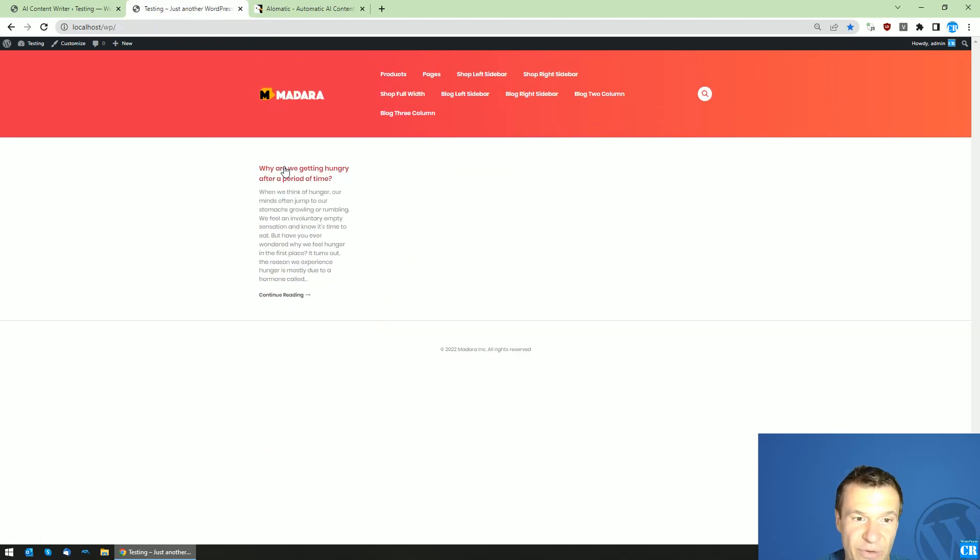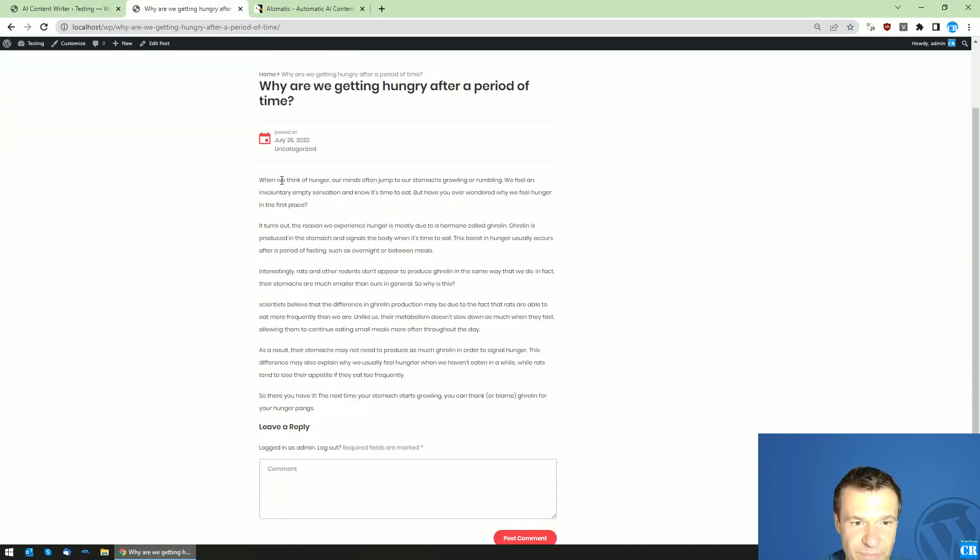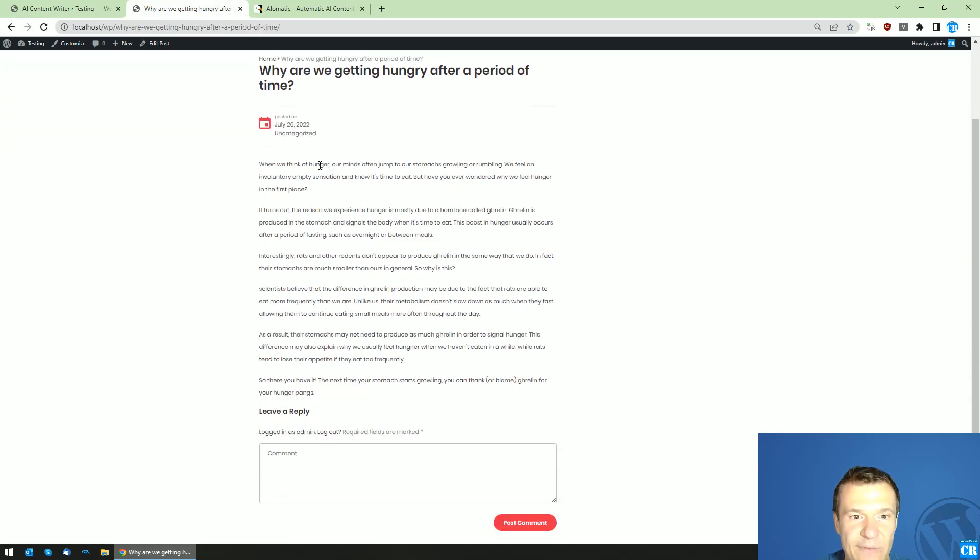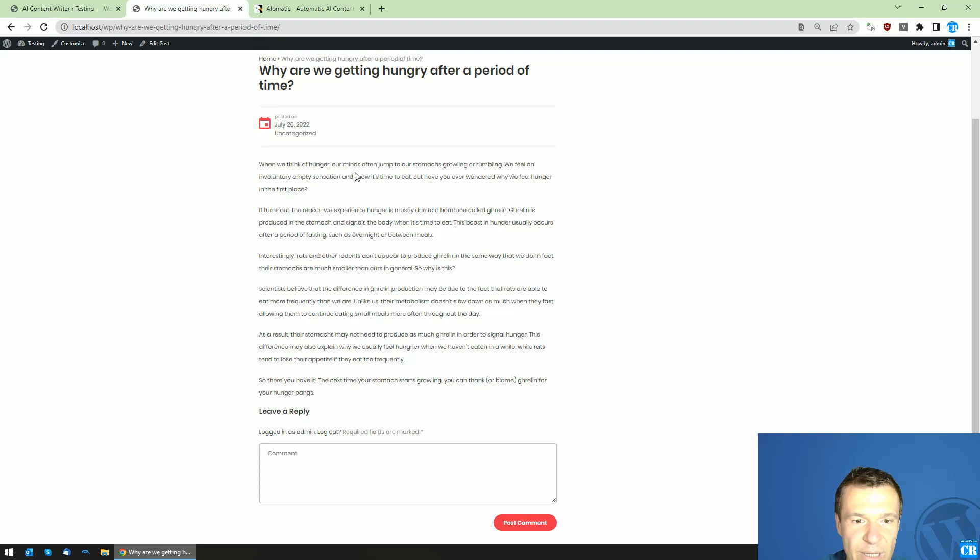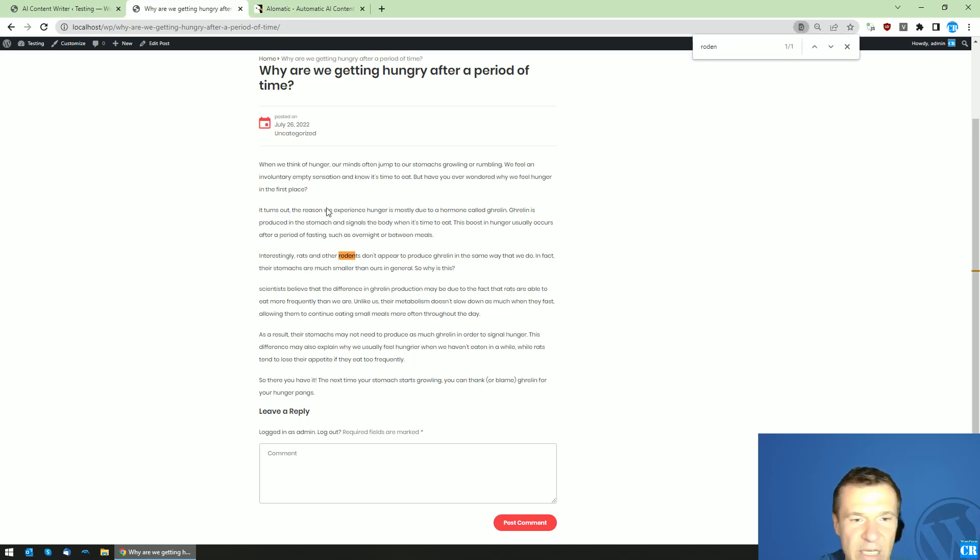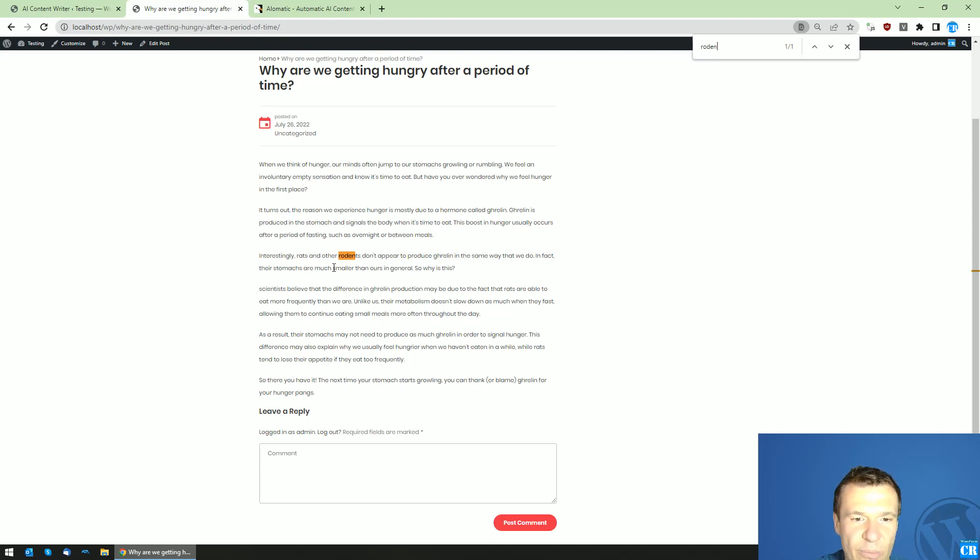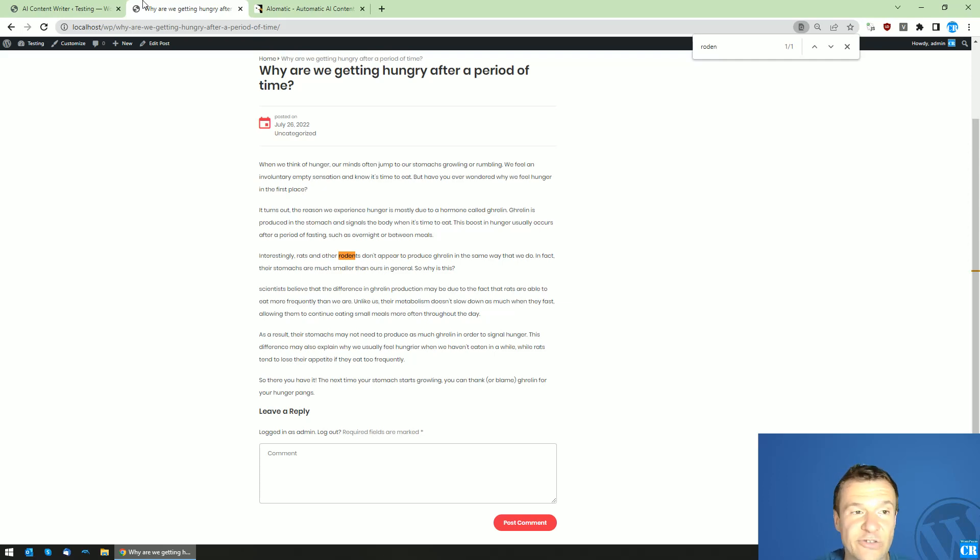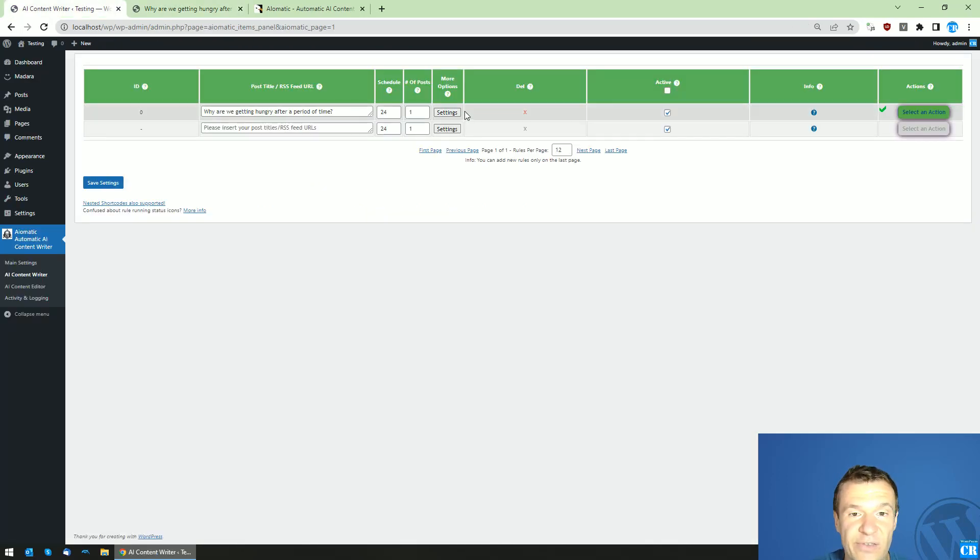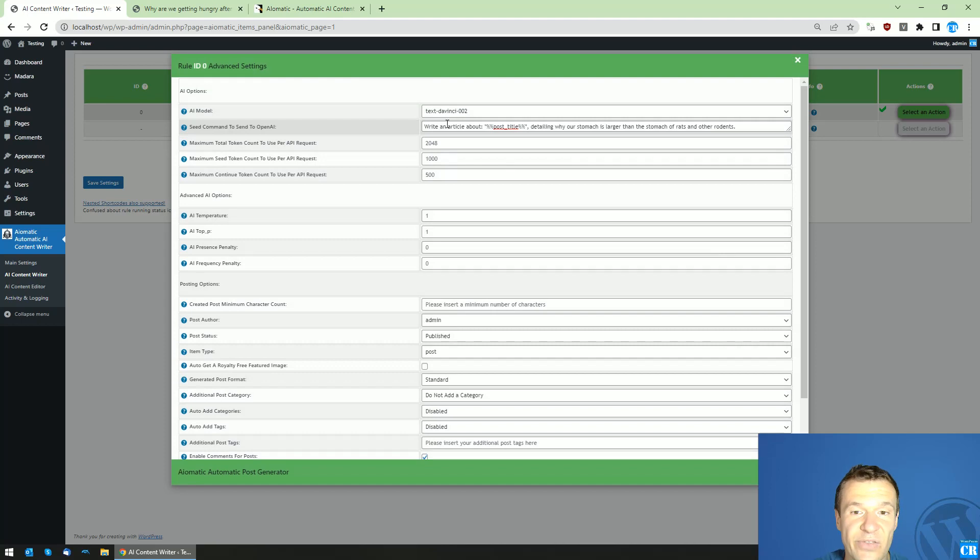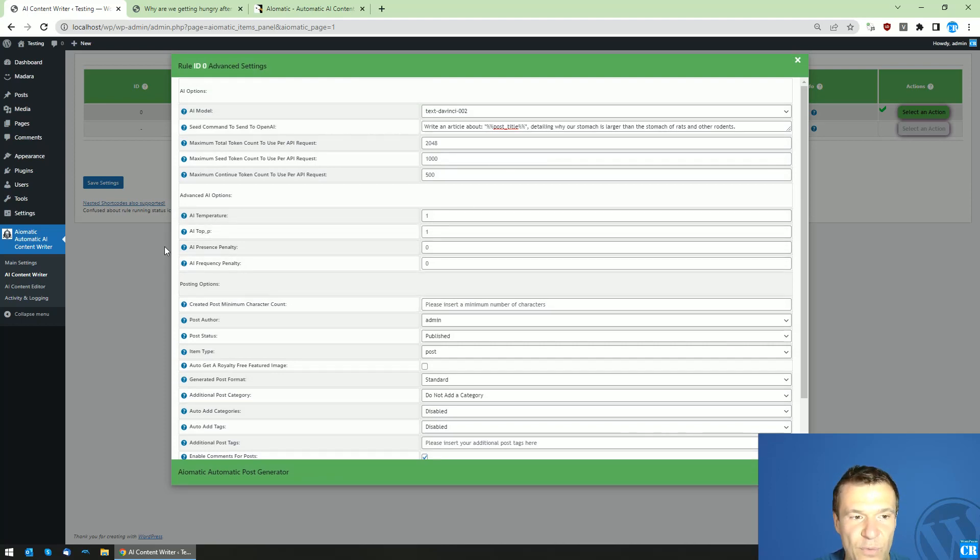So when we think of hunger, our mind often jumps to our stomach growling or rumbling. So let's see if we have rodents. Yeah, interesting: rats and other rodents don't appear to produce ghrelin in the same way that we do. Their stomachs are much smaller than ours in general. Yeah, so this article actually emphasizes on stomach size.